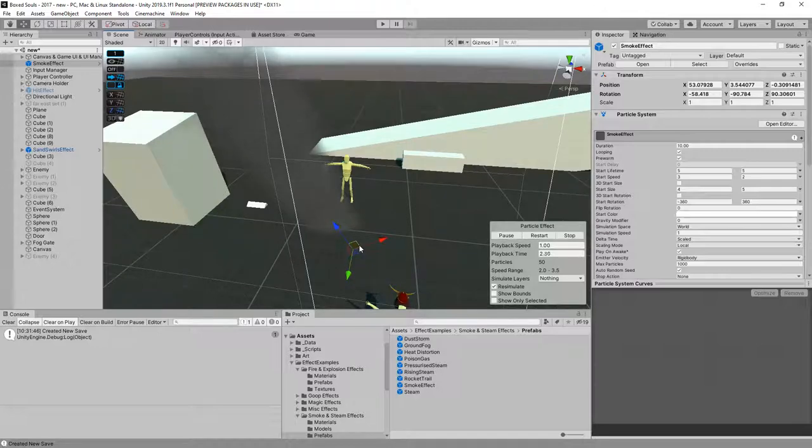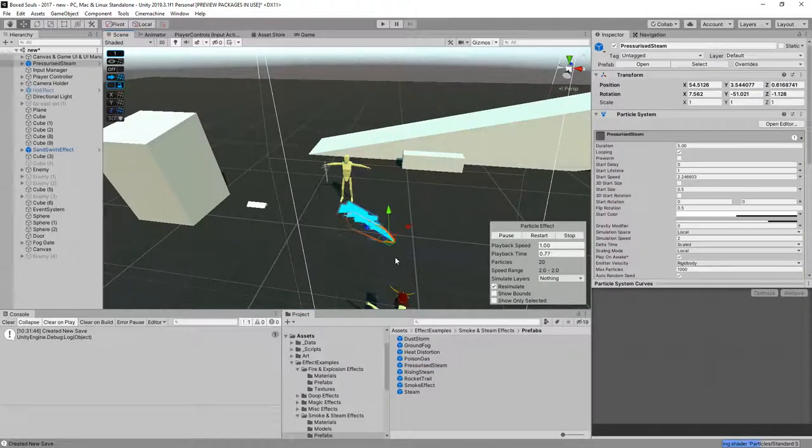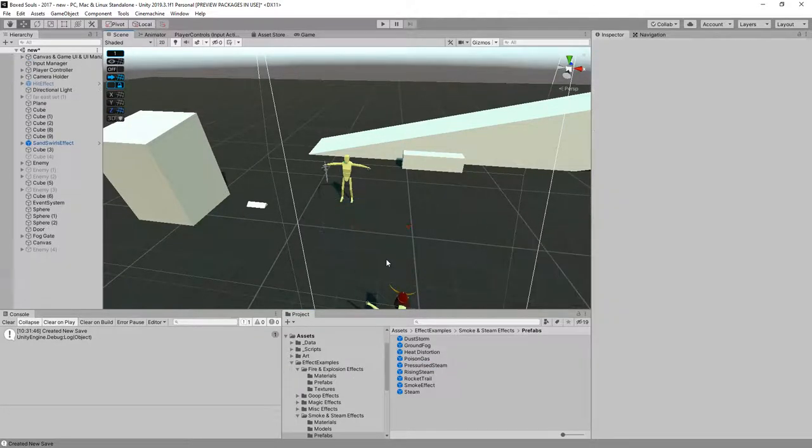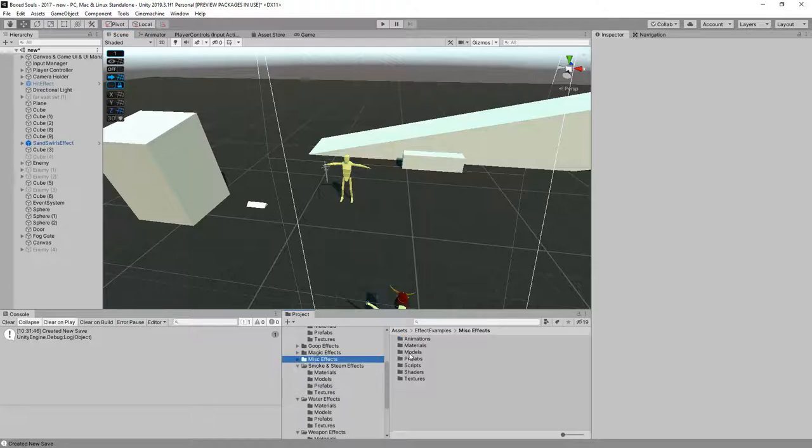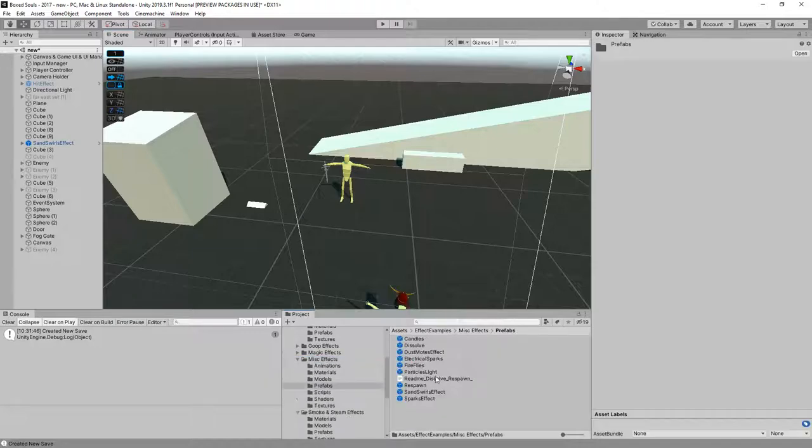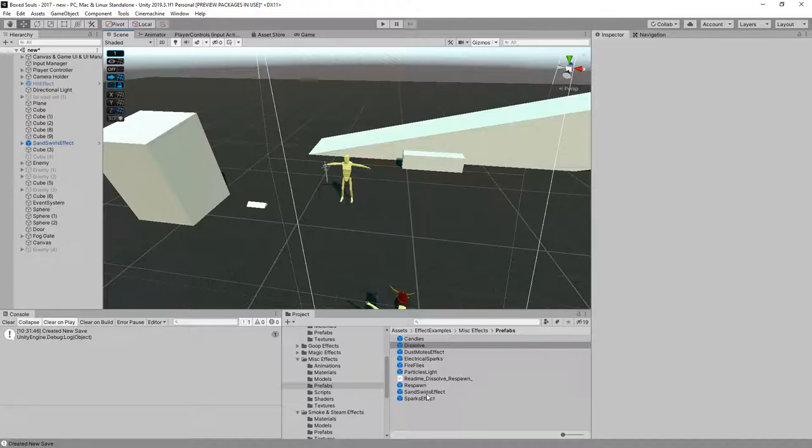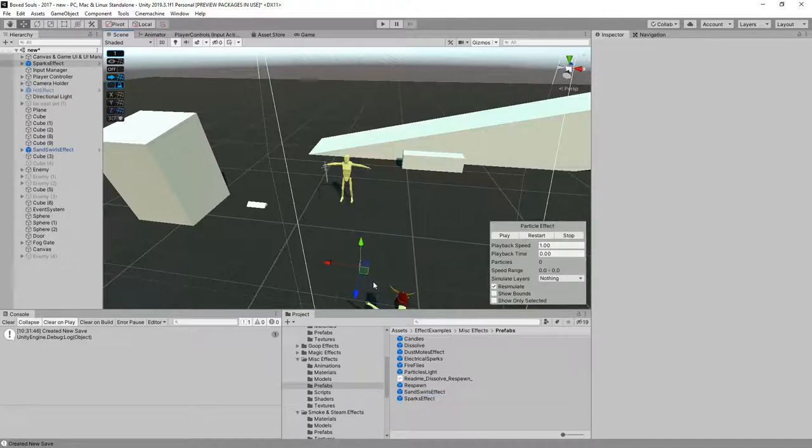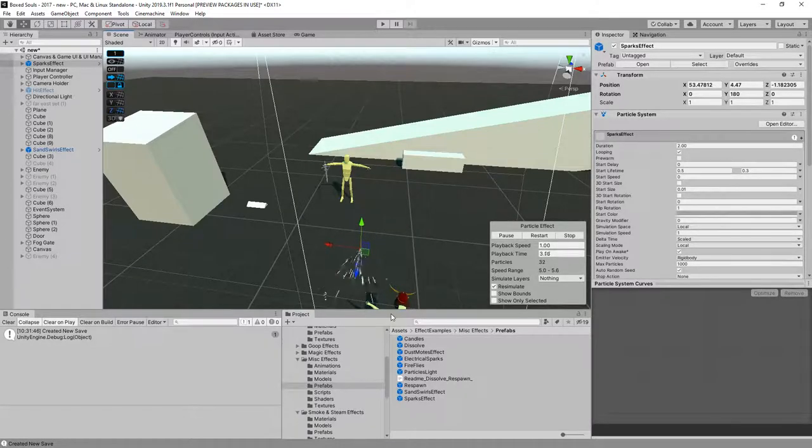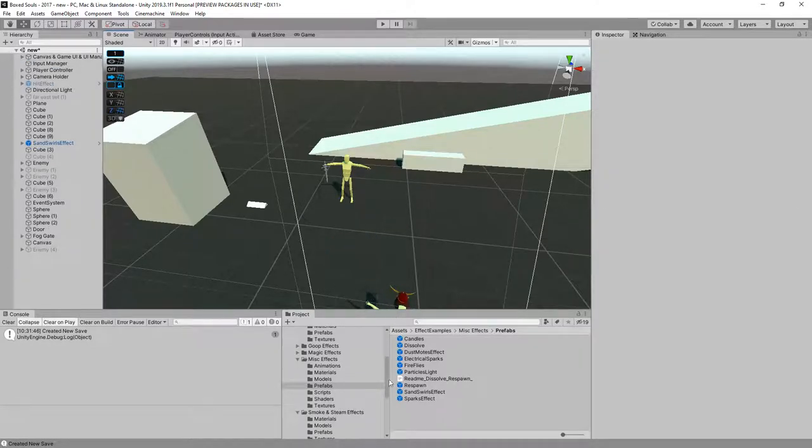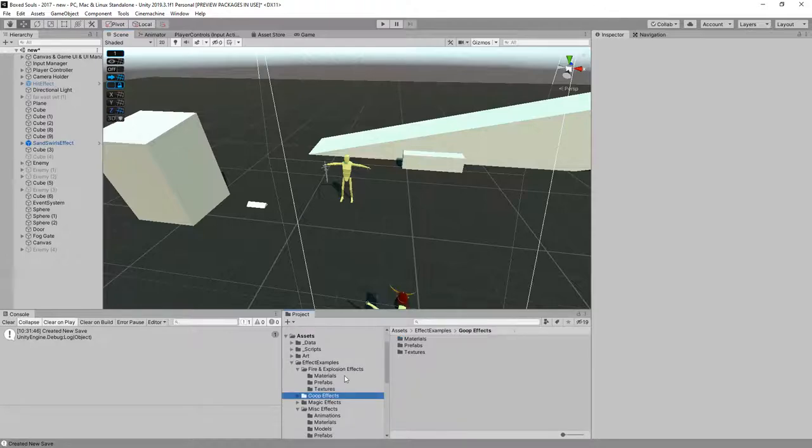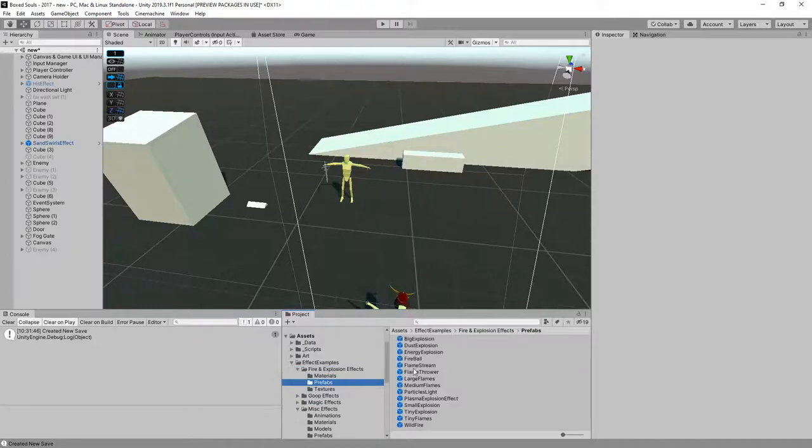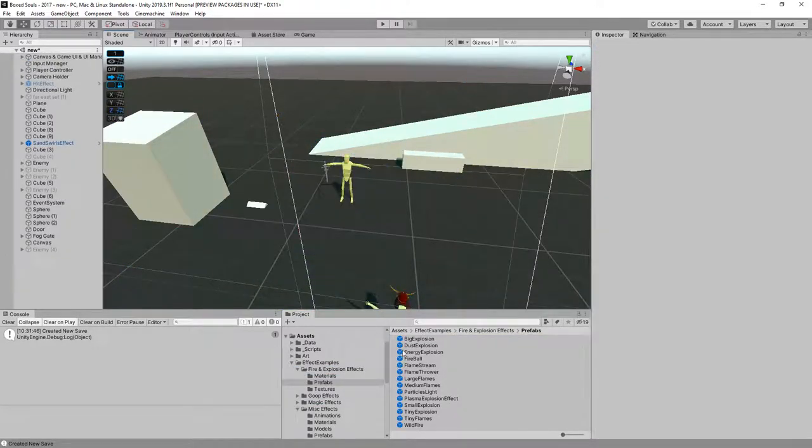I think that's too heavy. Let's see, sparks effect, maybe not. Let's try some of this, a bigger explosion, probably too strong.